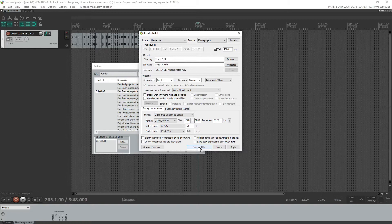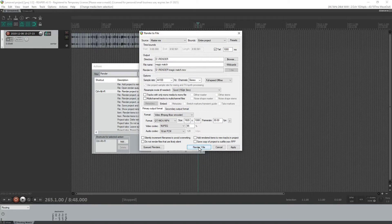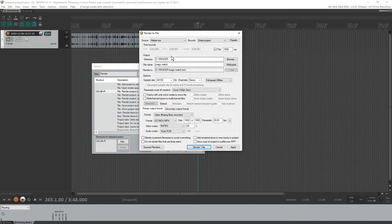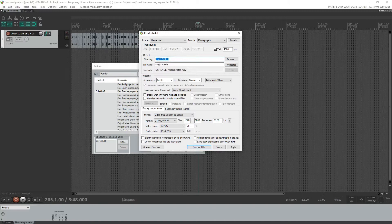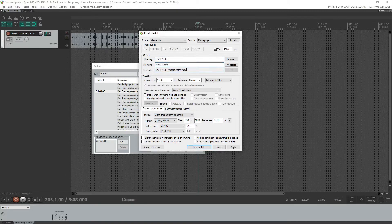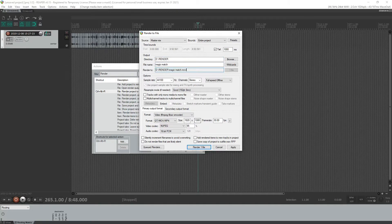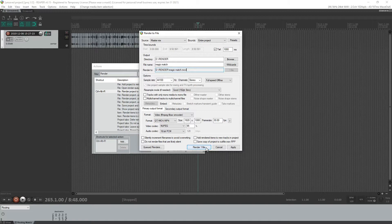This will take a good while, but what will come out the other end in this folder that you selected with this name and then dot move.